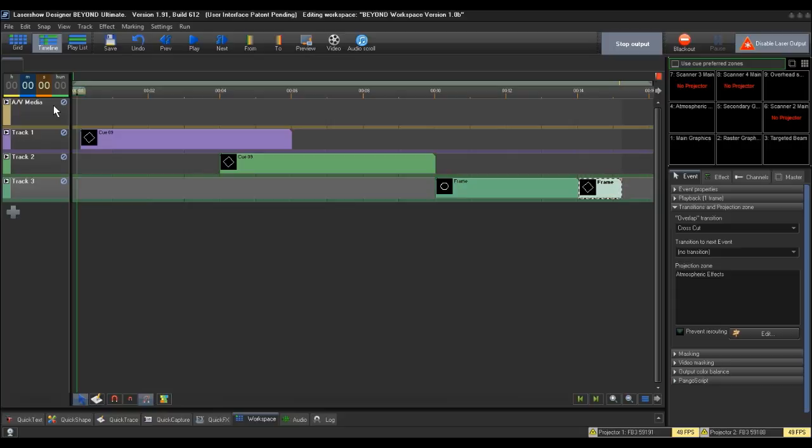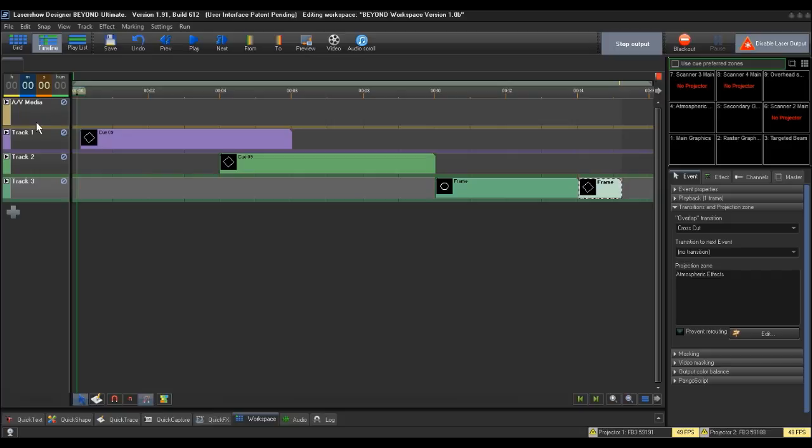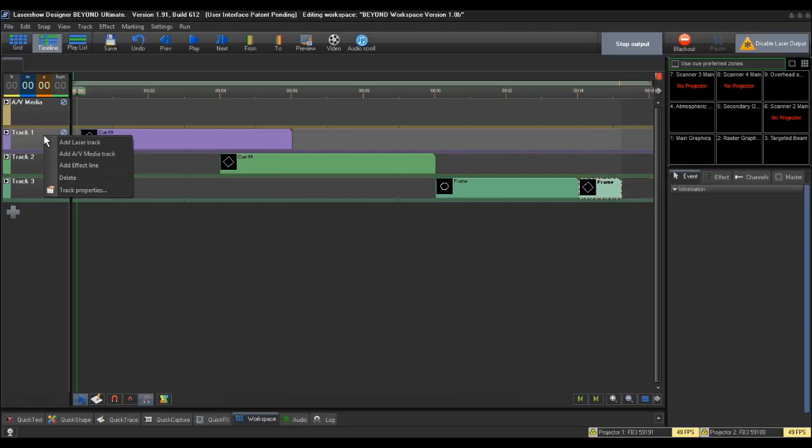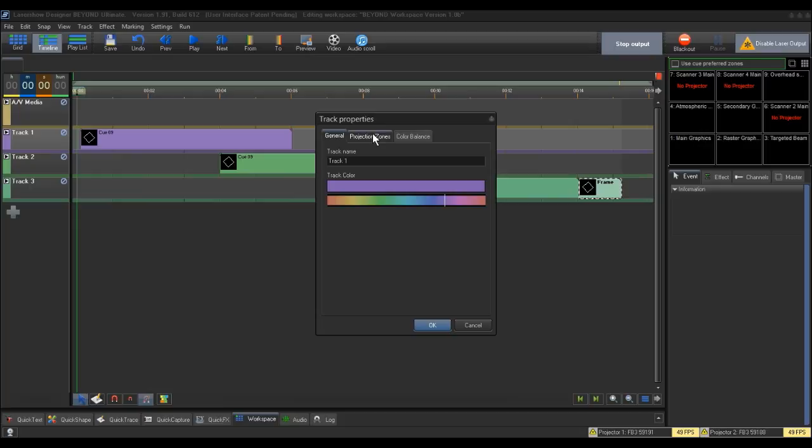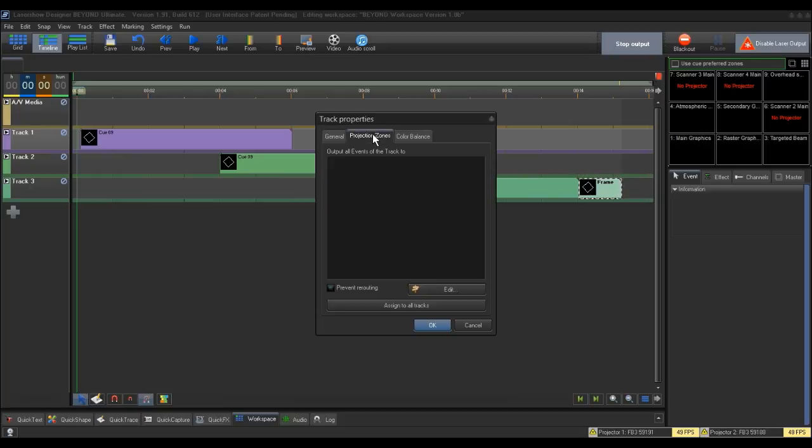To route a timeline track to a different zone, right click on a small space under the track number you want to change and choose Track Properties. Again, Track Properties will override queue property settings. After opening the track properties, click the second tab, Projection Zones, and then click the Edit button.